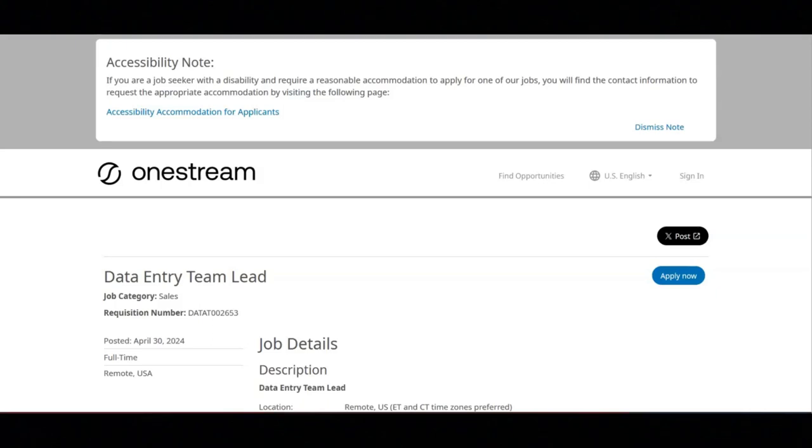I hope all of you are doing well today. For today's video, I'm going to be sharing with you information about this data entry team lead position that's being offered by OneStream.